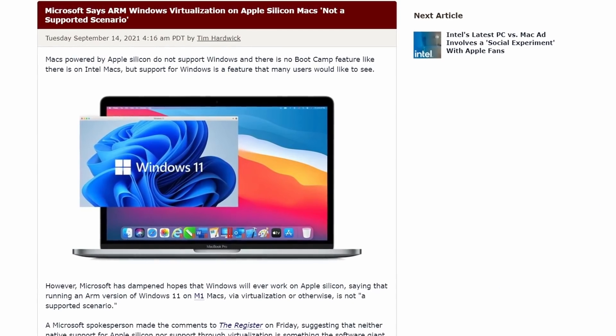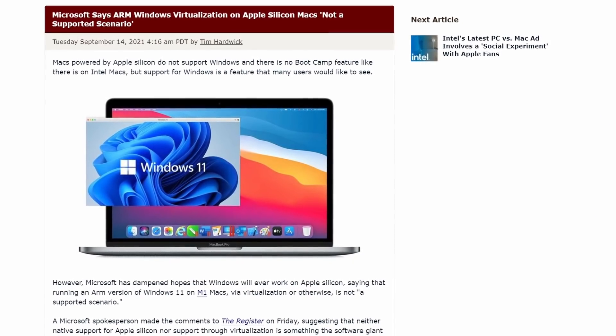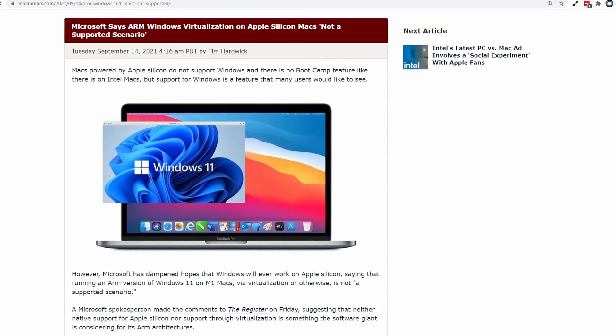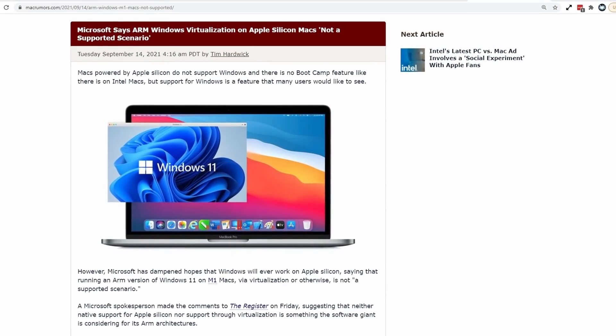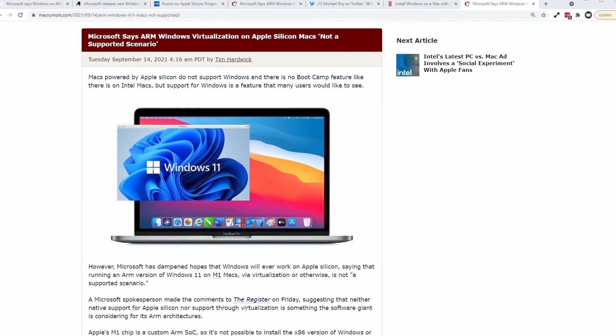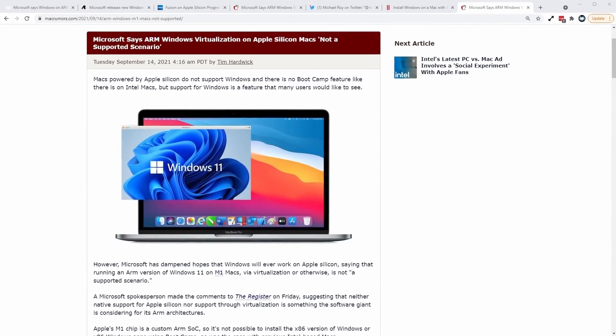And this also seems to be a sentiment shared by Microsoft, who recently said that Windows ARM virtualization on M1 Apple Silicon Macs is, quote, not a supported scenario.